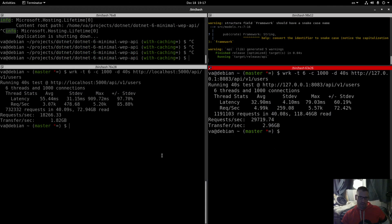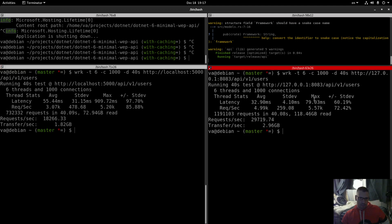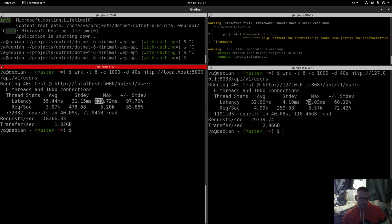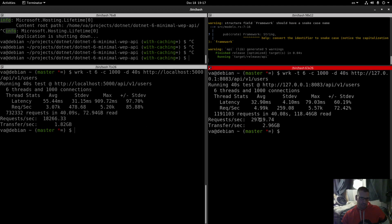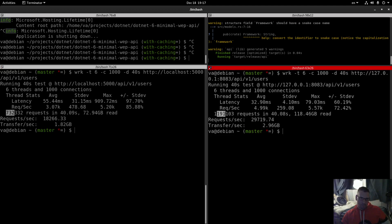Let's start comparing. Duration: 40 seconds for both. Latency: 55 milliseconds average for .NET vs 32 milliseconds for Rust; max latency 79ms vs 909ms. Requests per second: 3.07k for .NET vs 4.99k for Rust; max requests 5.57k vs 5.2k. Total requests: approximately 732,000 for .NET and over 1,000,000 for Rust.